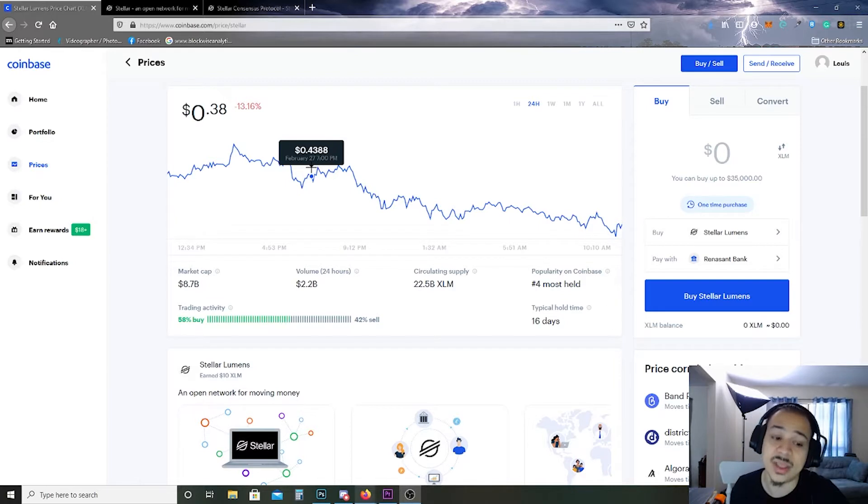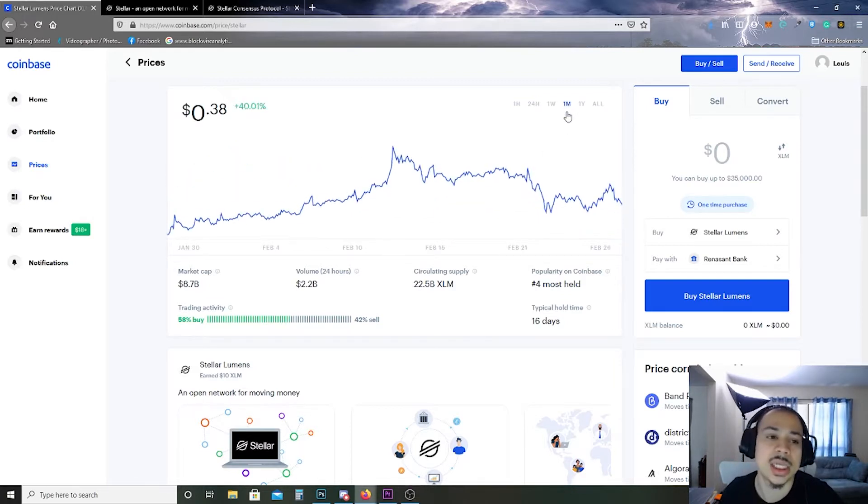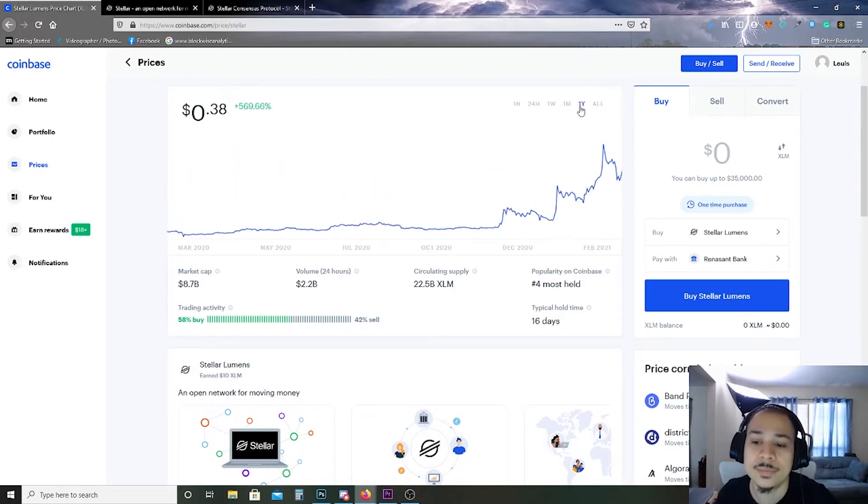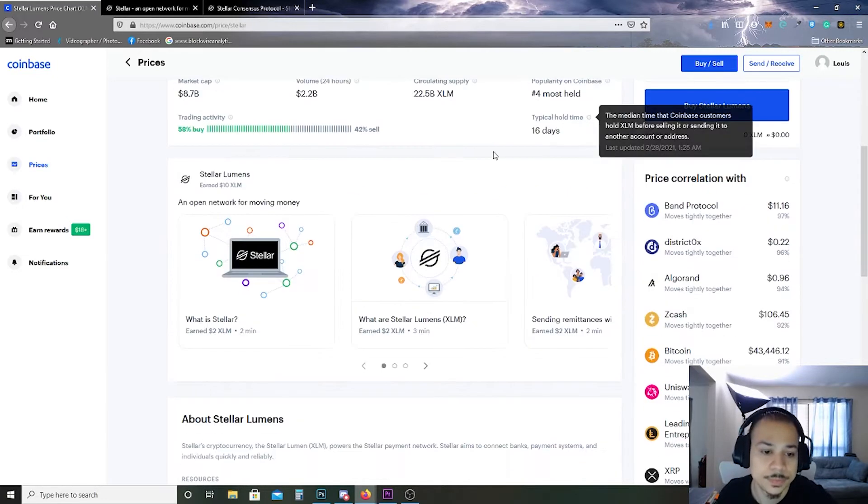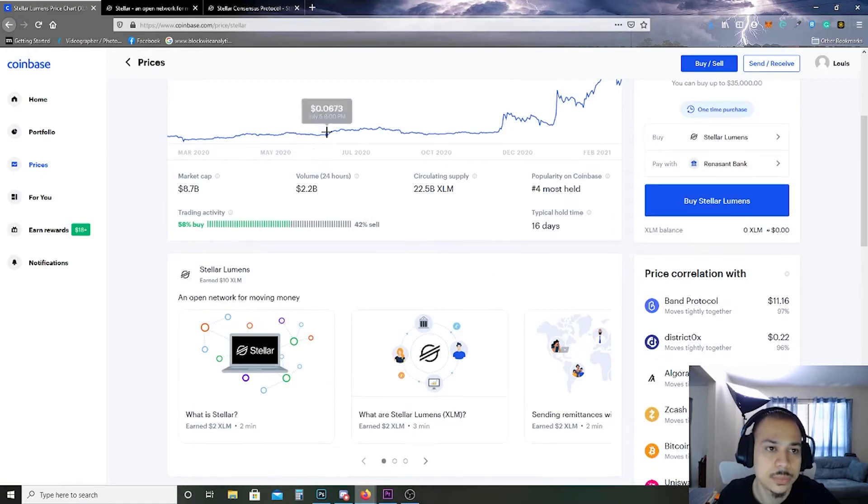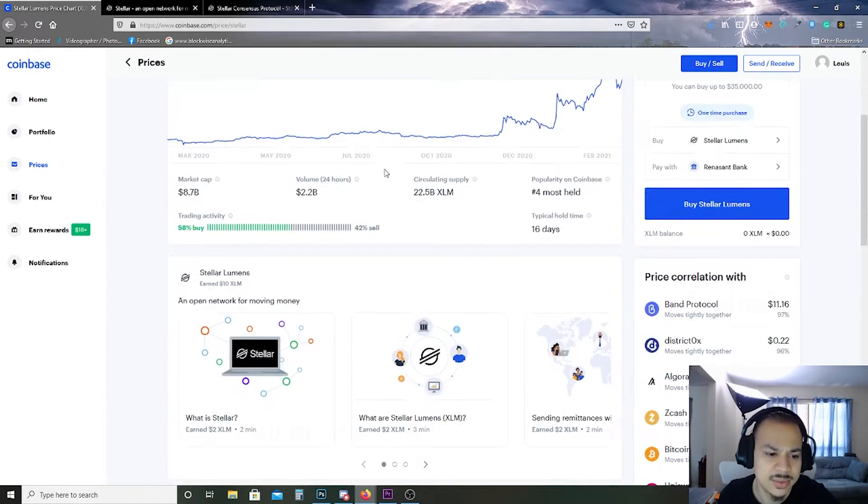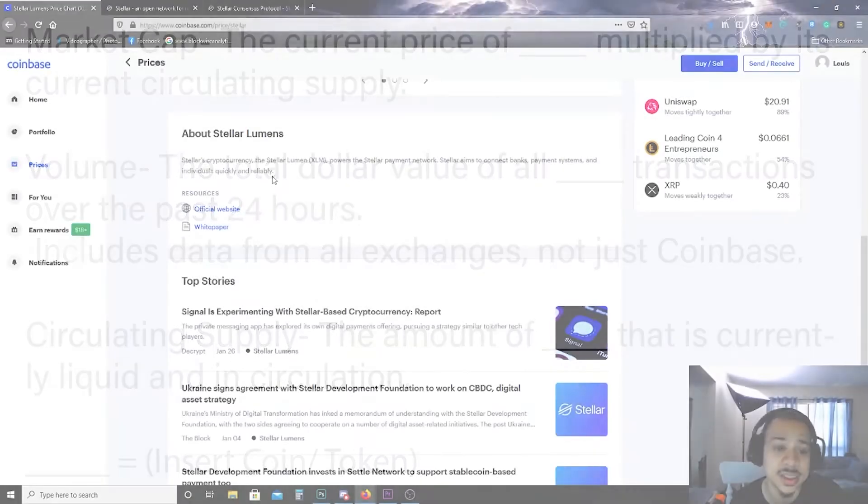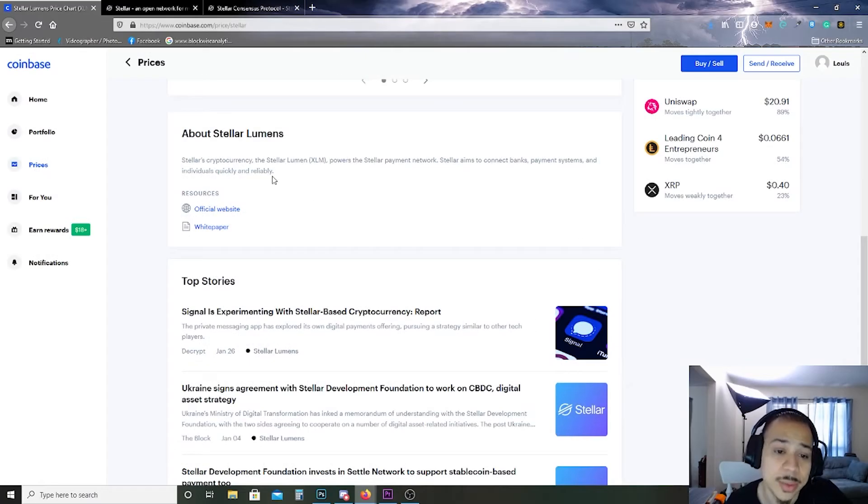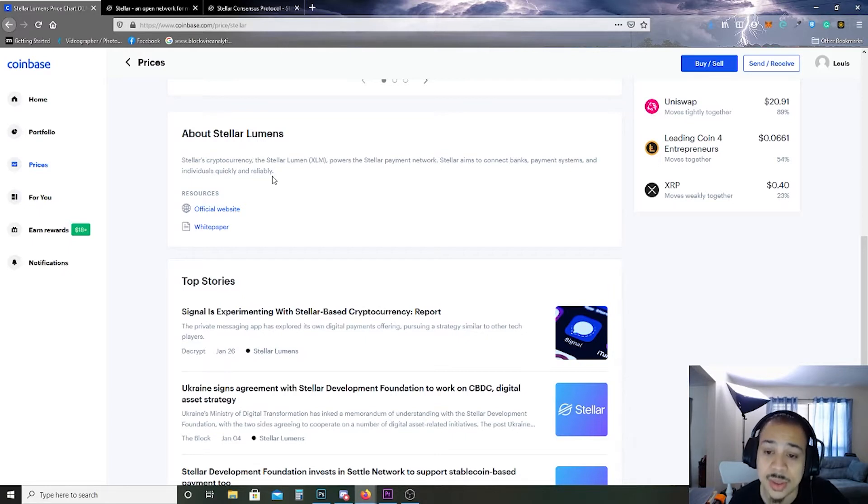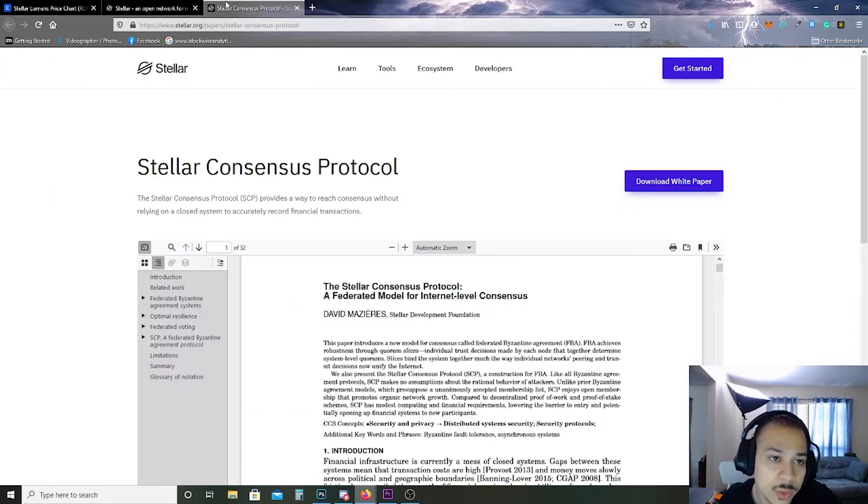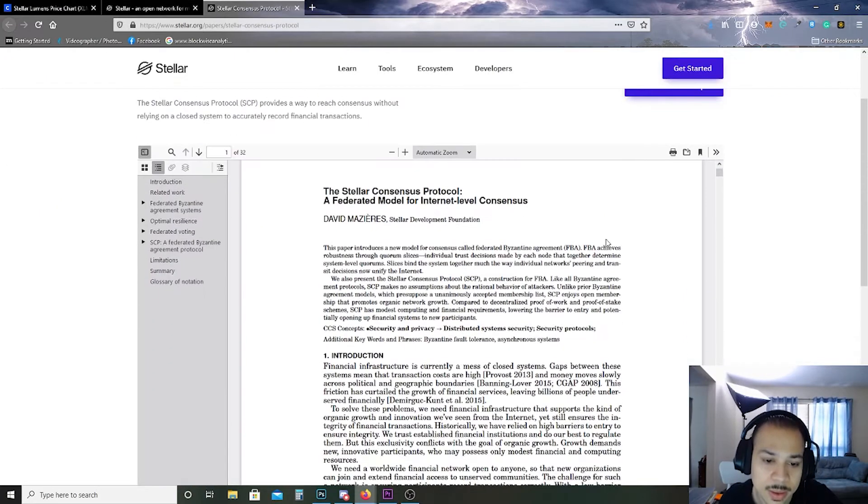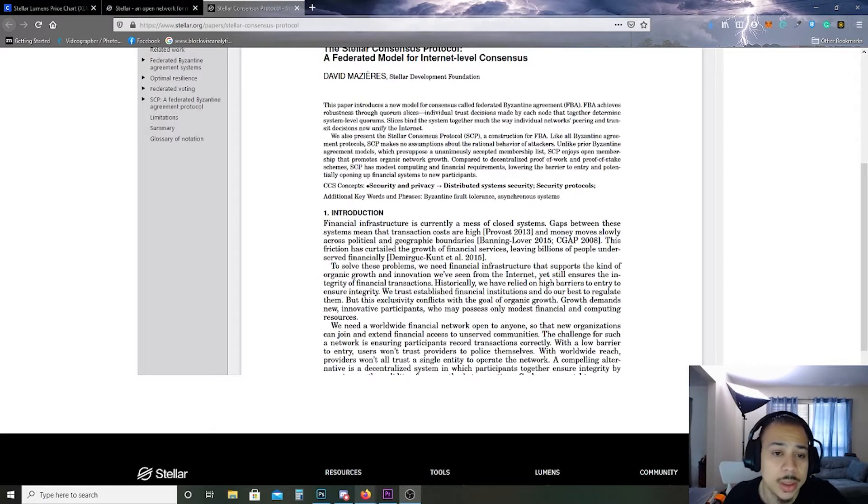I would definitely... it's got three stars. About Stellar Lumens: Stellar's cryptocurrency the Stellar Lumen XLM powers the Stellar payment network. Stellar aims to connect banks, payment systems, and individuals quickly and reliably.